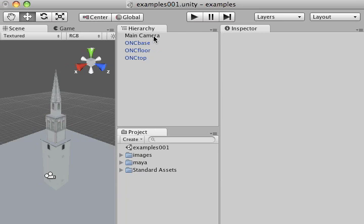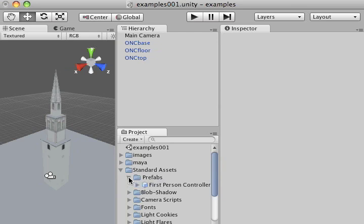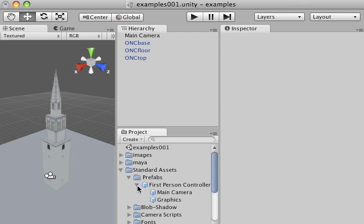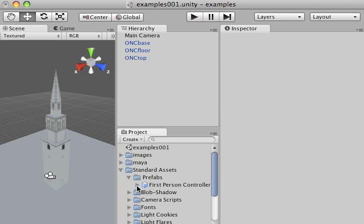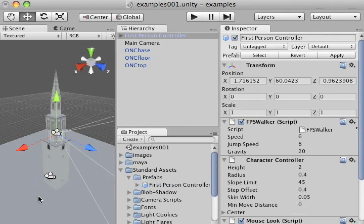To locate the first person controller, go under your standard assets folder under your project tab, click on the arrow to release the drop down menu, and click on the arrow next to prefabs. You can see the first person controller and its contents in this file. To place this controller in your scene, simply click on the first person controller and drag it into your scene.